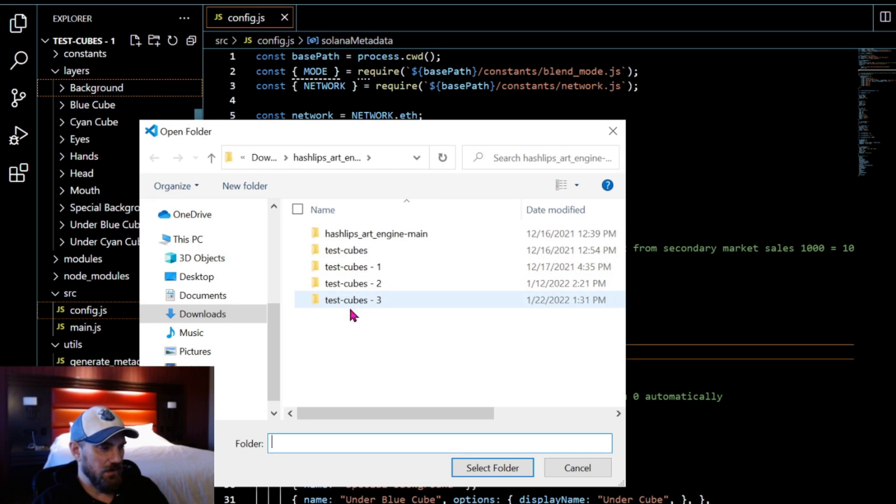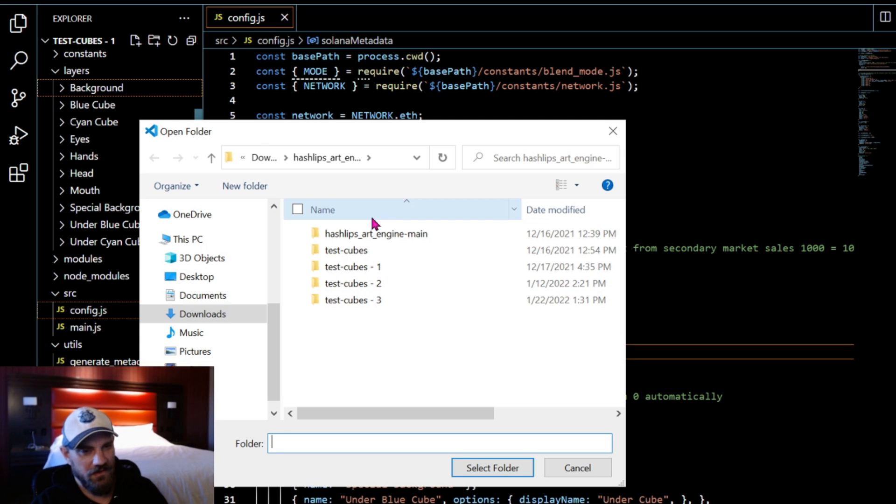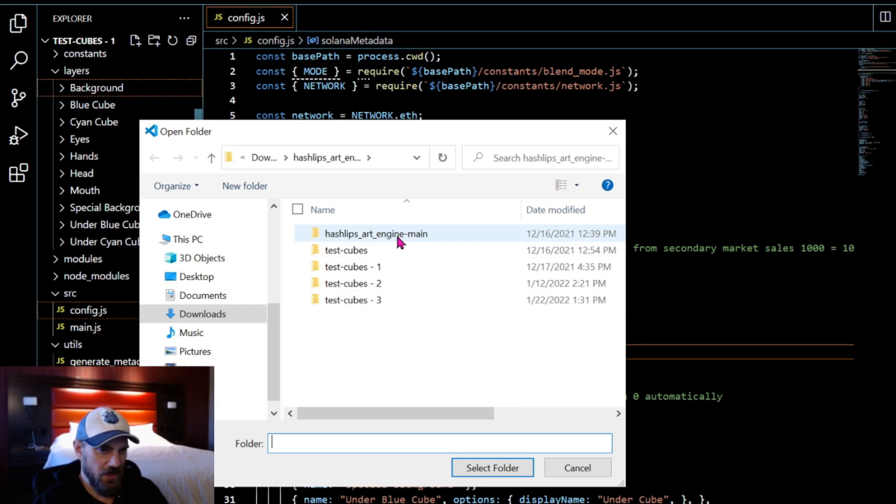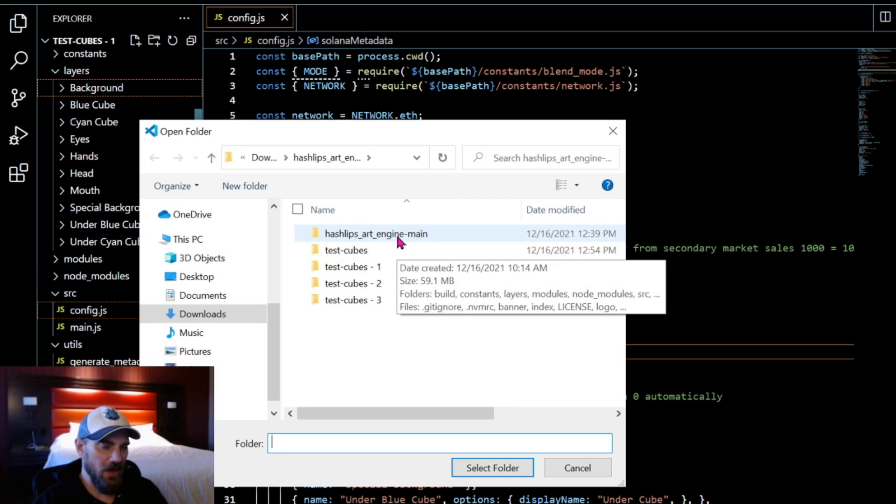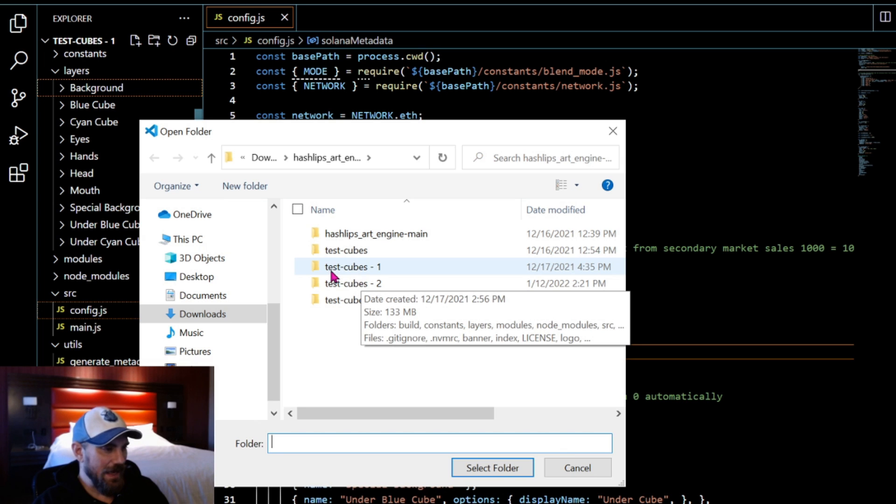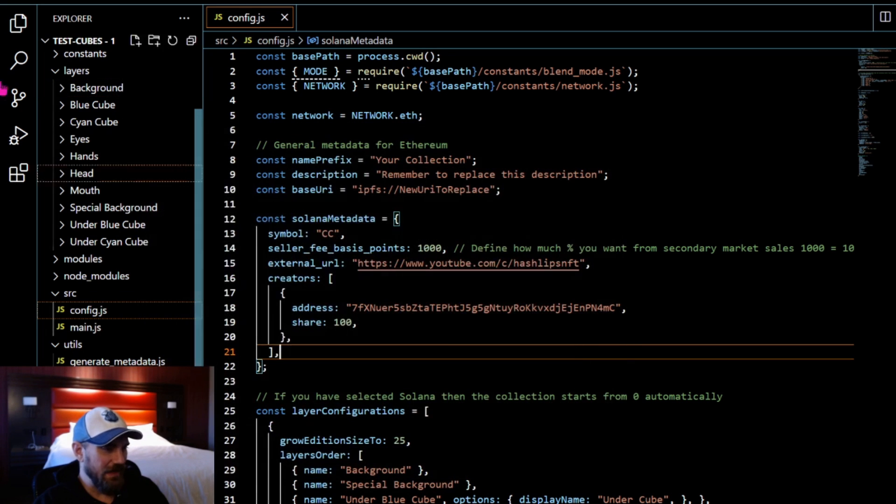I've cloned the folder several times and I have different builds and different tests that I'm doing. So feel free to do that as well so you can keep an original version of the code unedited in case you make a mistake and you need to go back.